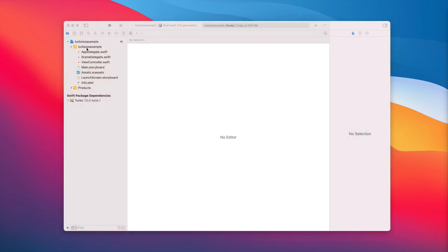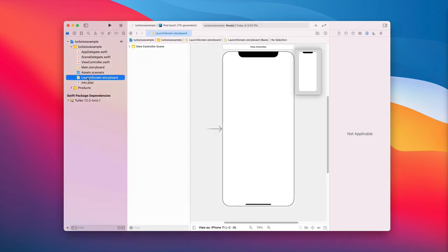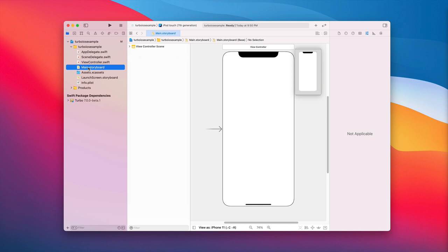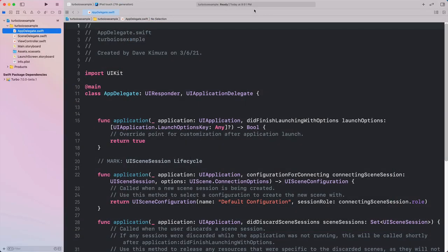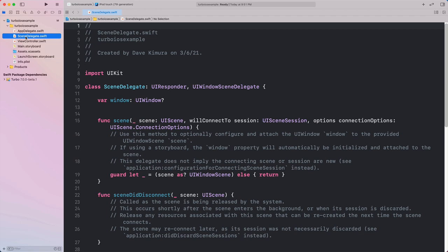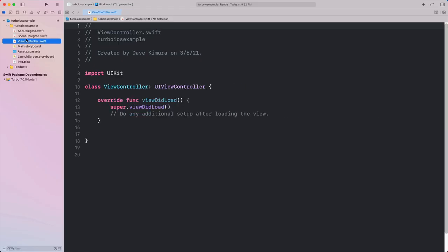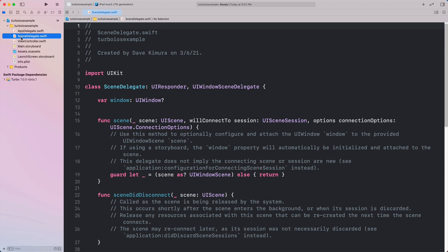Within this application, we have a few different files that were created. The launch screen is that image displayed while the application is loading. The main storyboard is typically where you put your views and links to different controllers. However, in this application we're really not going to use that. Our main entry point is going to be the app delegate, which handles the application lifecycle, and that's dependent on the scene delegate, which handles what's happening within the window. We have view controllers for each of the different views, but we're not going to use the default one because we'll create our web UI under the scene delegate, and that web UI will then launch our application.